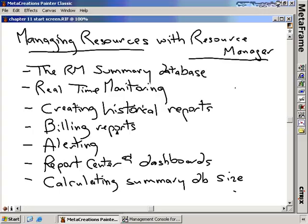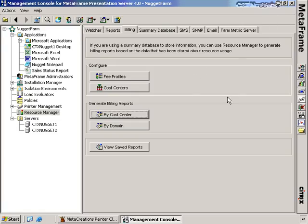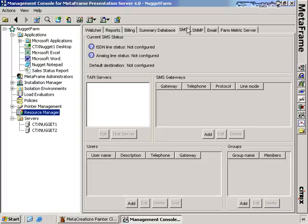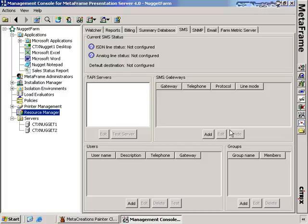Now we want to talk about alerting and how you can use Resource Manager to alert you when things go wrong. There are three more tabs: SMS, SNMP, and email. The SMS here is like short messaging system — creating short messages sent to a cell phone. In order to do this, you need a TAPI server or a modem connected to your system to dial out to send the SMS. If you connect a modem in, you can create SMS messages so that when alerts occur, you can have it send a message to your SMS device.